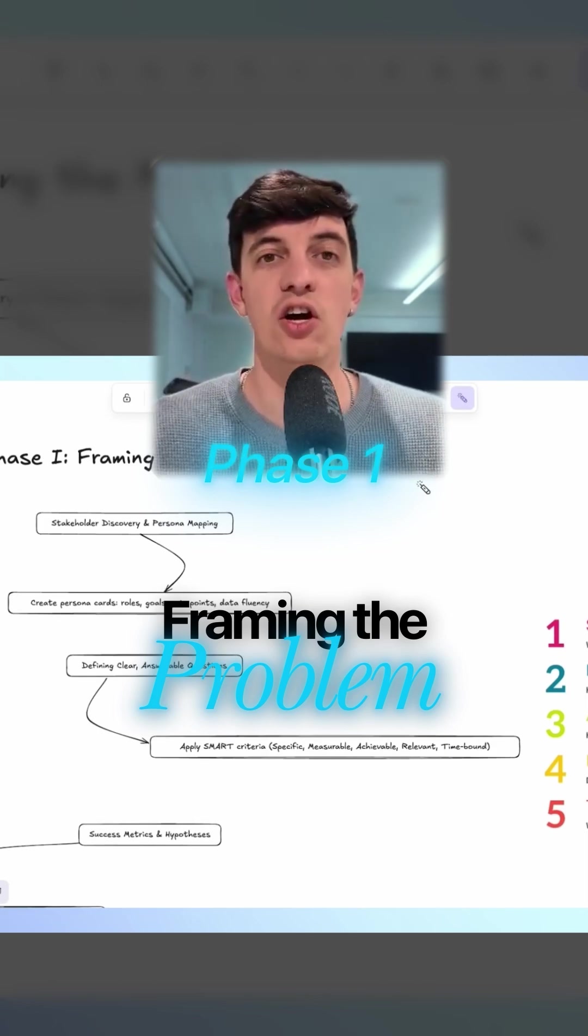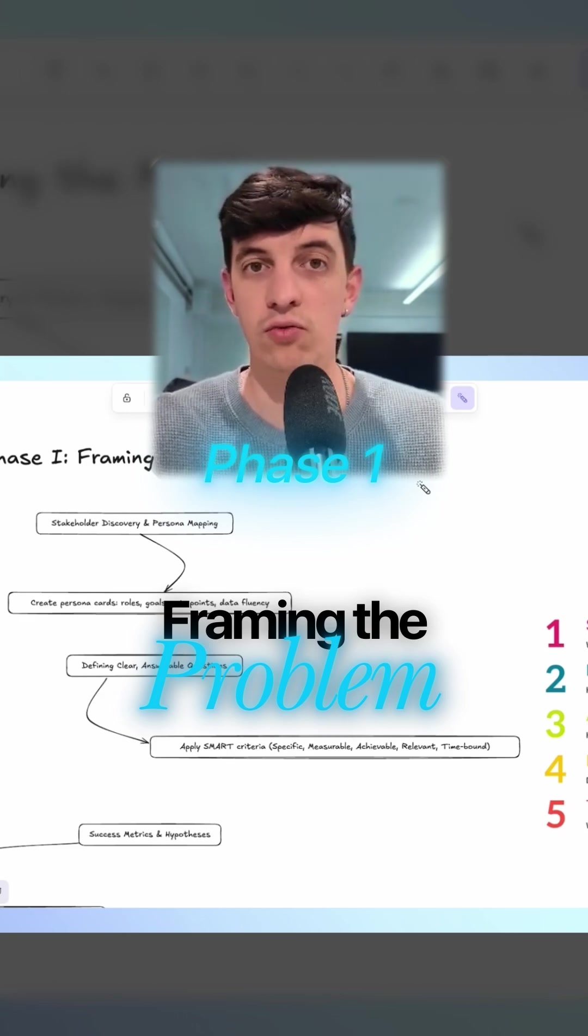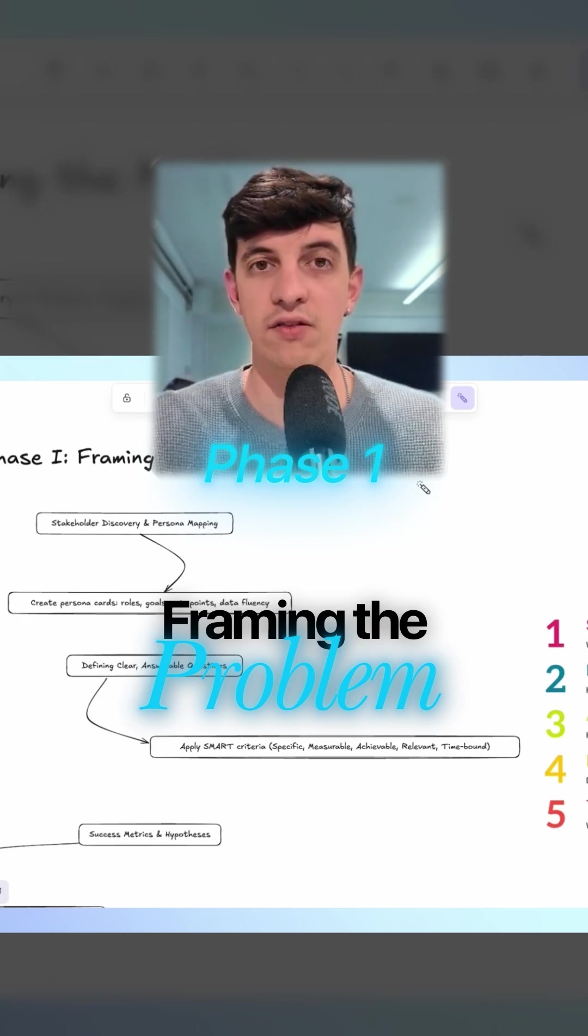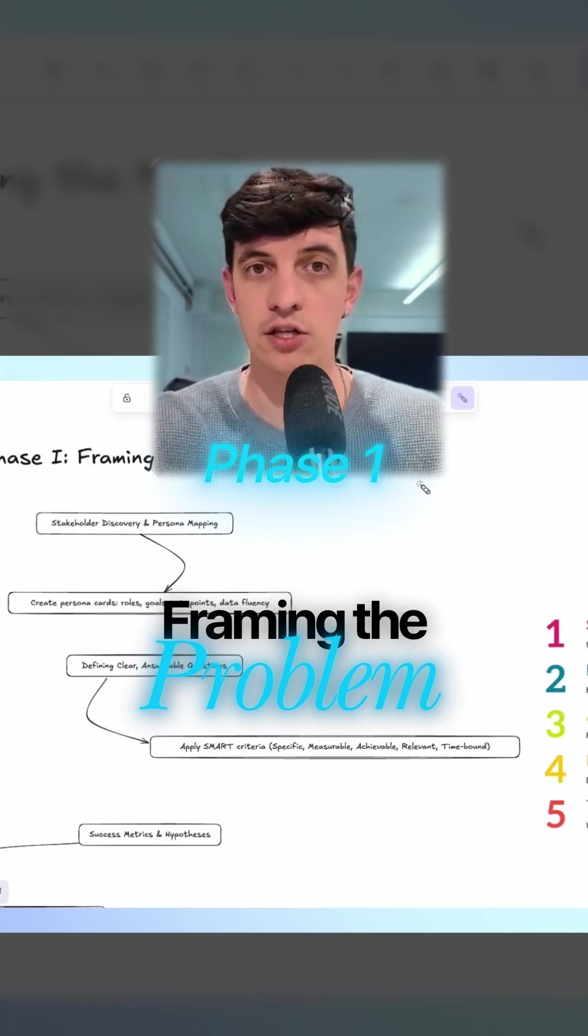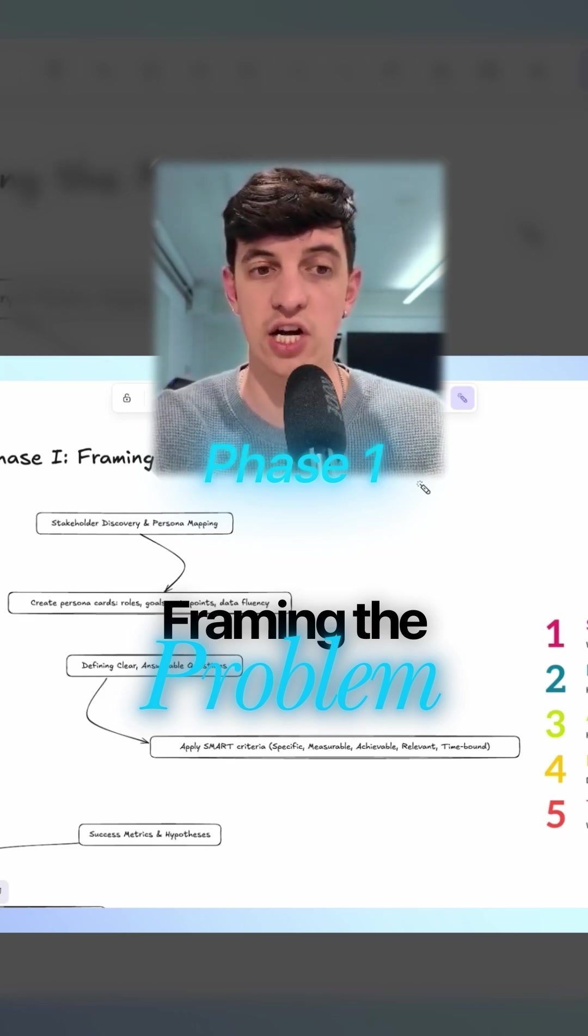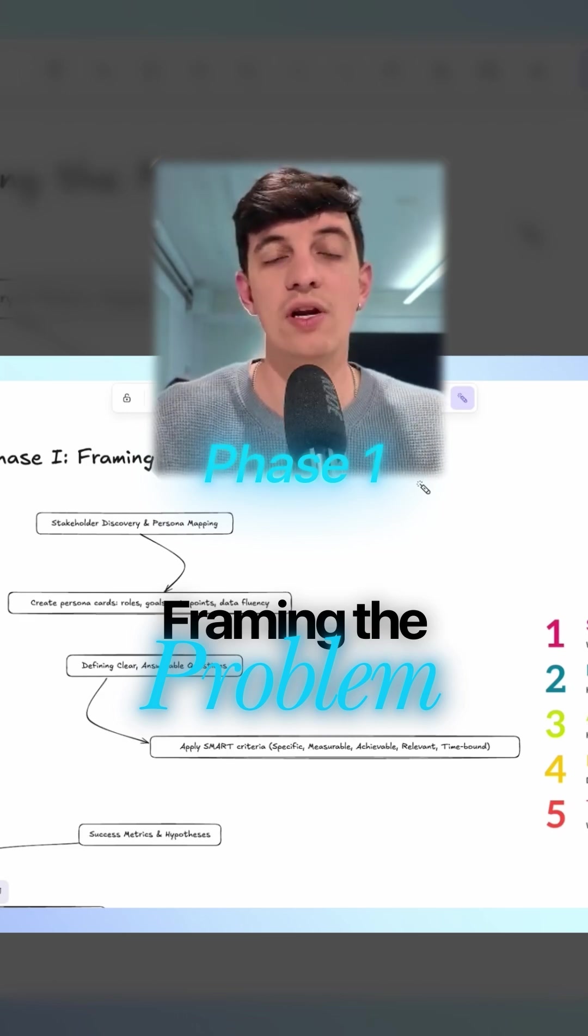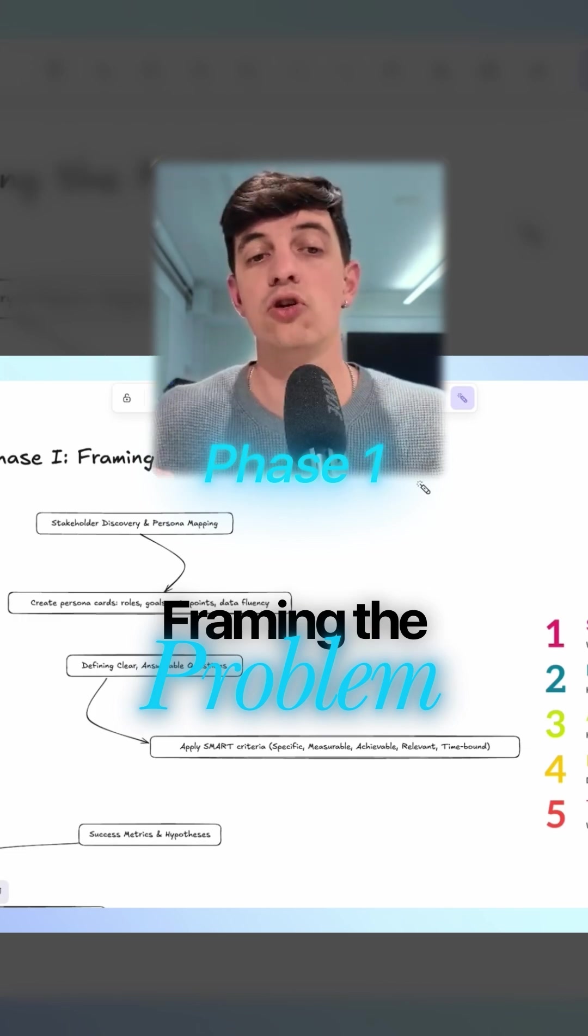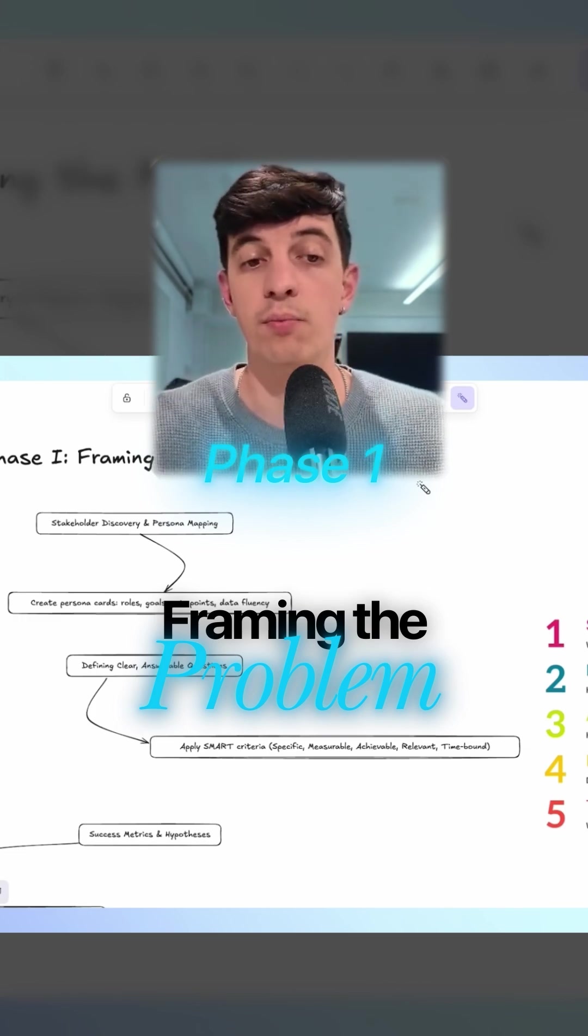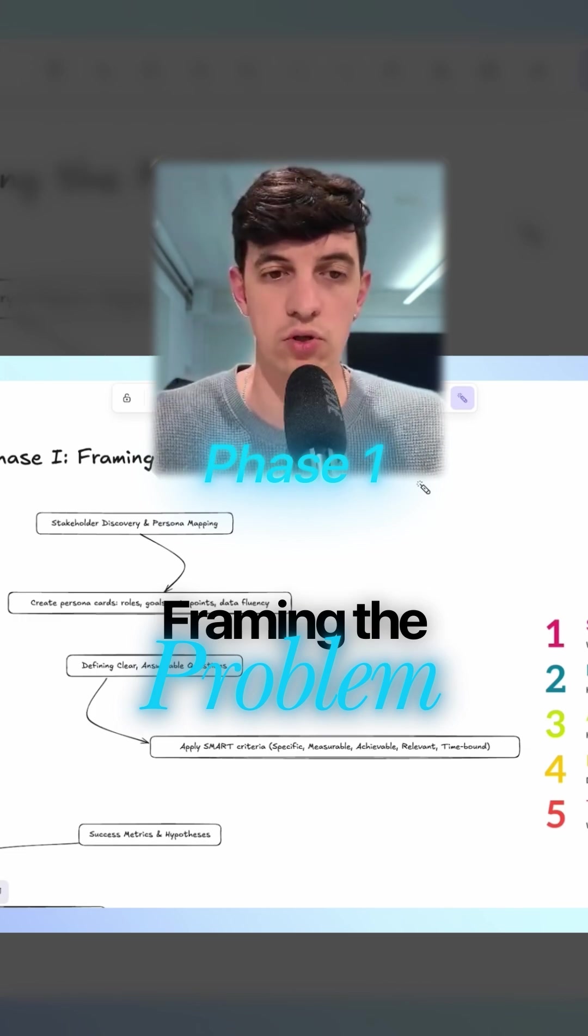doesn't go straight into the data trying to understand insights and build dashboards and charts, but instead really takes a step back to actually understand the problem that we're trying to solve.